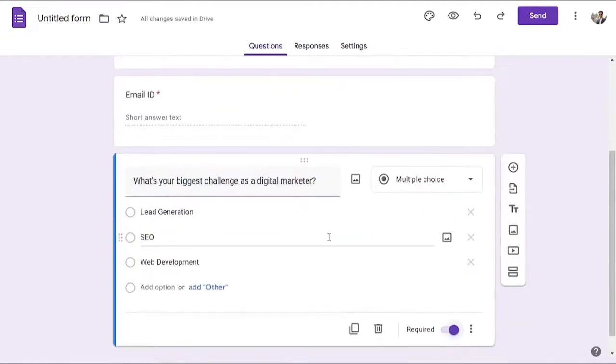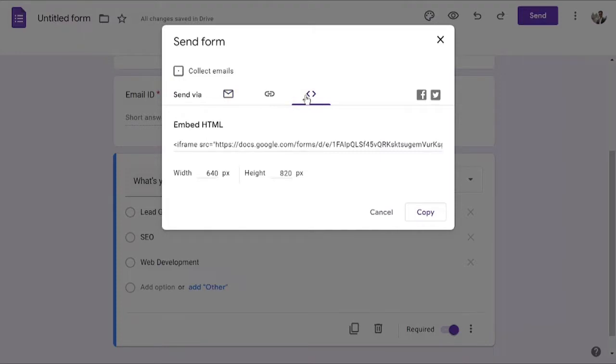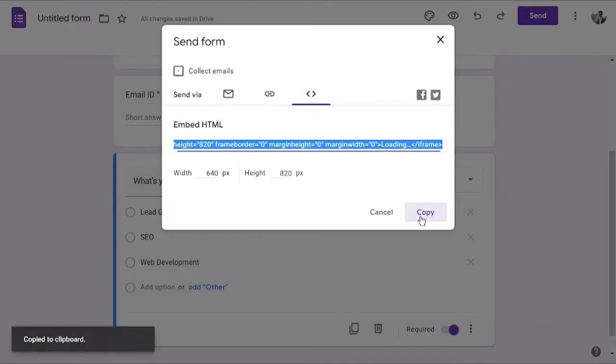I will make it required as well. As soon as you are done with all the fields, what you have to do is just click on send. Once we click send, we want to embed the form on our website, so I'm going to click on this little brackets over here to get the form code. I will click on copy to get the code.